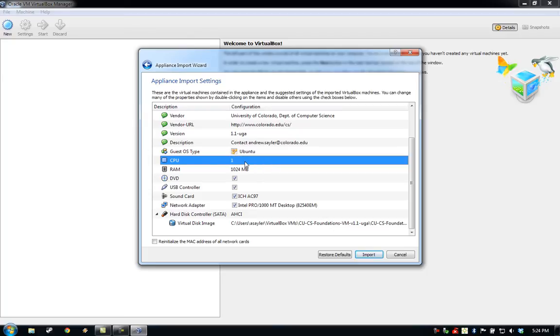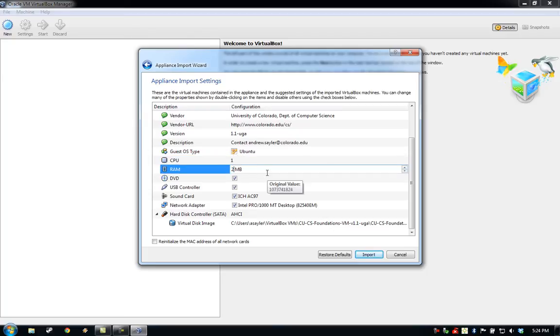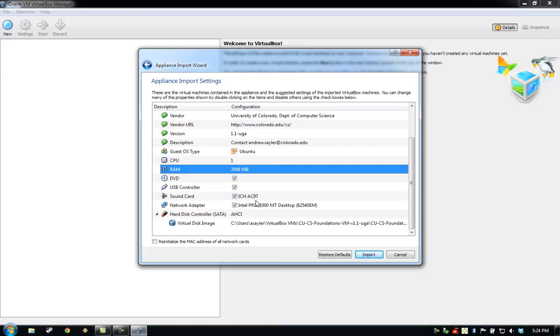I'm going to leave it at 1 on my machine, but I will increase the RAM to 2GB. Generally, you want to set these at half of your computer's total resources, or 2 cores and 2GB of RAM, whichever happens to be lower.